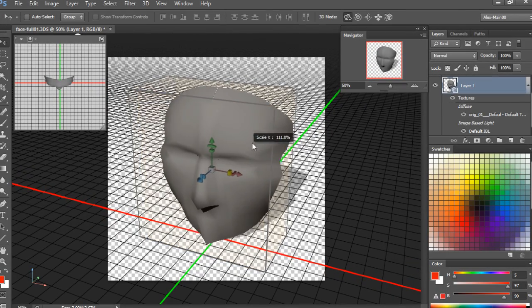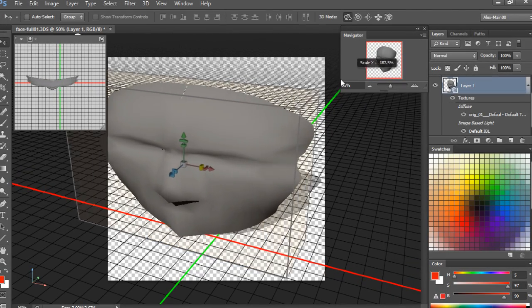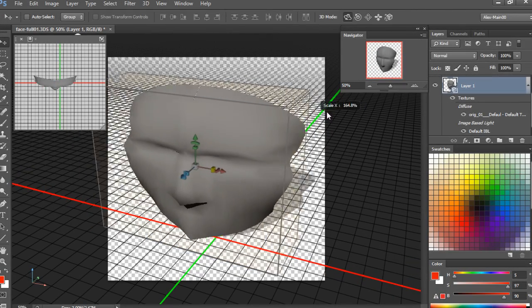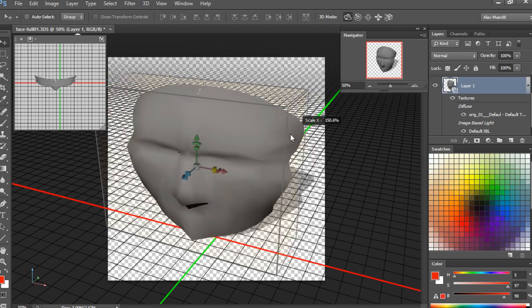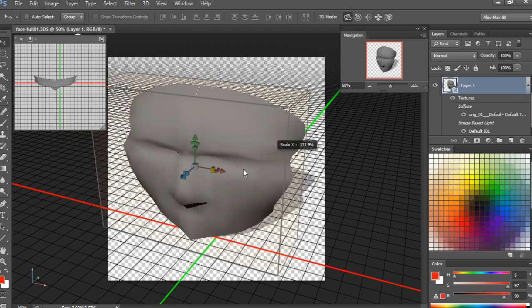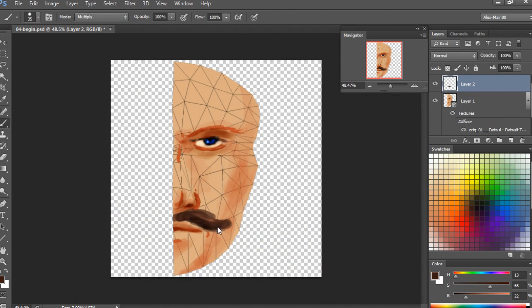Being able to use 3D in my concept art has really helped me advance the overall quality of my artwork as well as helped me progress in my career as a concept artist.